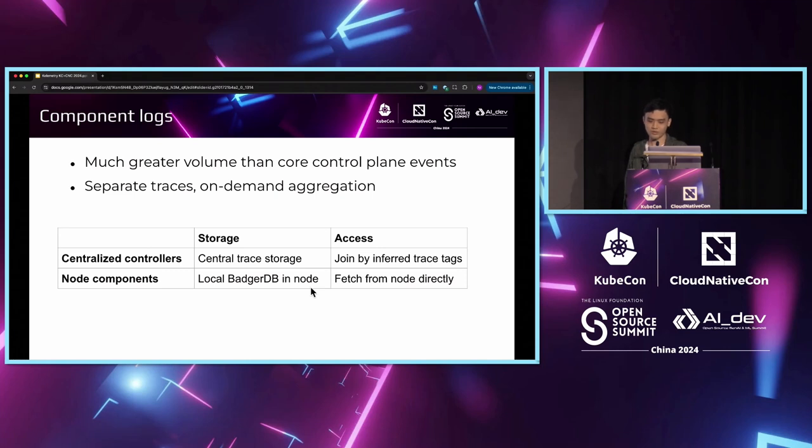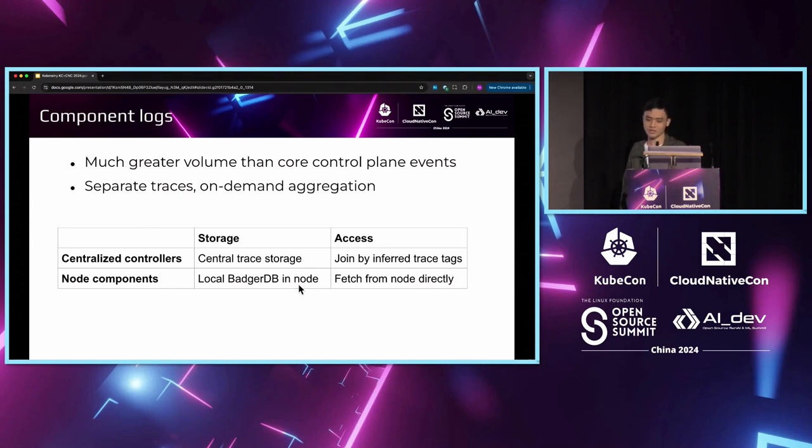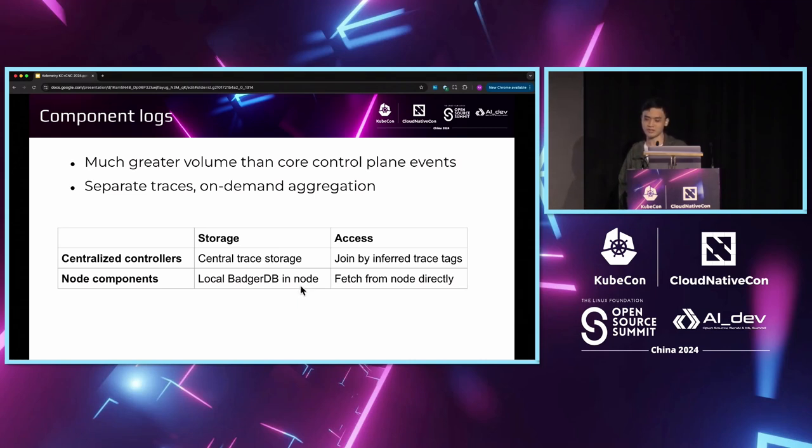We create a BadgerDB Jaeger trace storage on each node and the node will maintain its own cleanup cycle. Then, when we display the trace of a pod, since we already know the node IP address, the Calimetry front end can simply call the trace agent on the node to retrieve the trace directly.